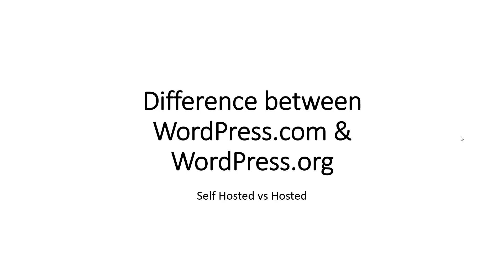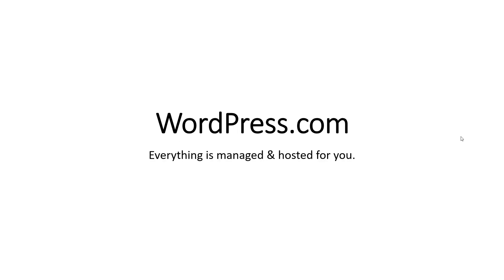WordPress.com is basically a hosted version of WordPress while WordPress.org is self-hosted. On WordPress.com everything is managed and hosted for you, which comes with a price. Plans start from five dollars.